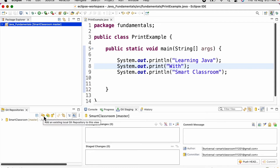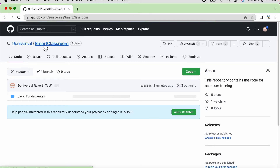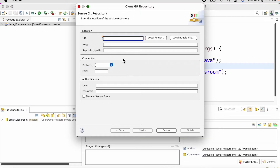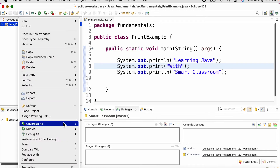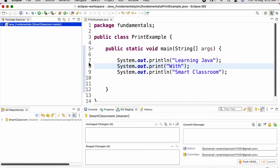Once we have the Git Repositories view, we can click on the 'Clone a Git Repository' link. We need to provide the Git URL to clone the repository. If you click on Code in GitHub, you can get the HTTPS URL of our Git repository. We provide that URL here along with credentials. Once that is done, if we have any project, we right-click on it, go to Team, and click 'Share Project'.